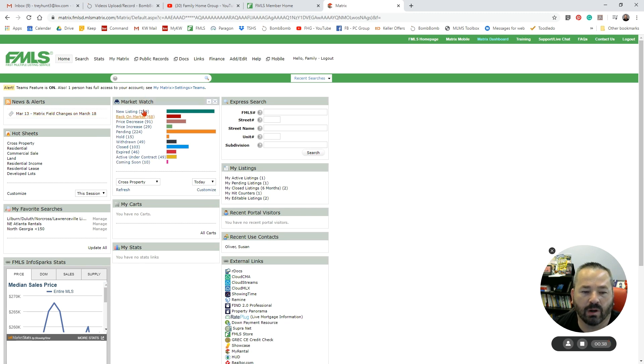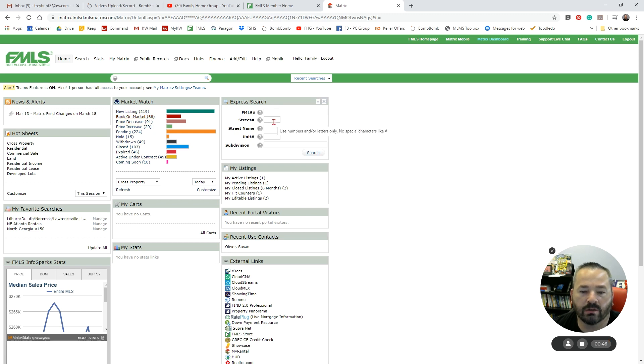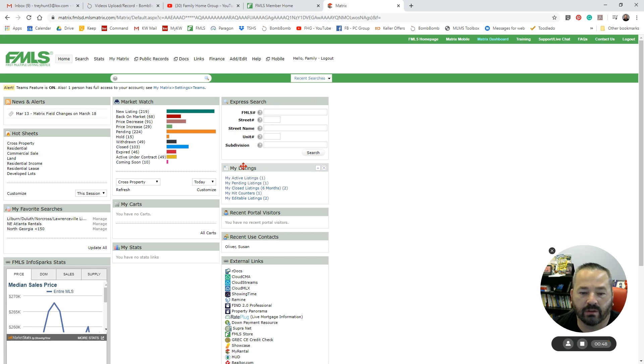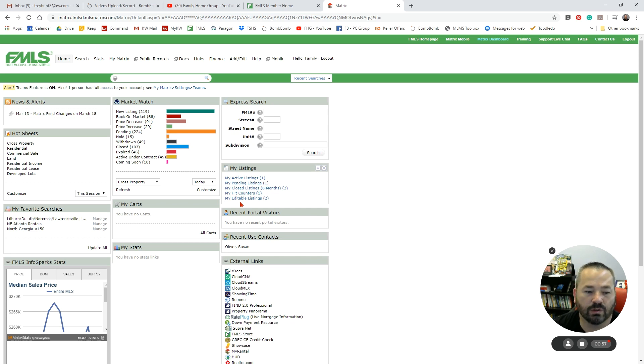You've got your Market Watch here with some of your quick links to see what's new on the market, what's back on the market. You have your Quick Search here. You have the stuff about your listings and what's going on with your listings here. Certainly get familiar, you can play around, rearrange, do what you want.